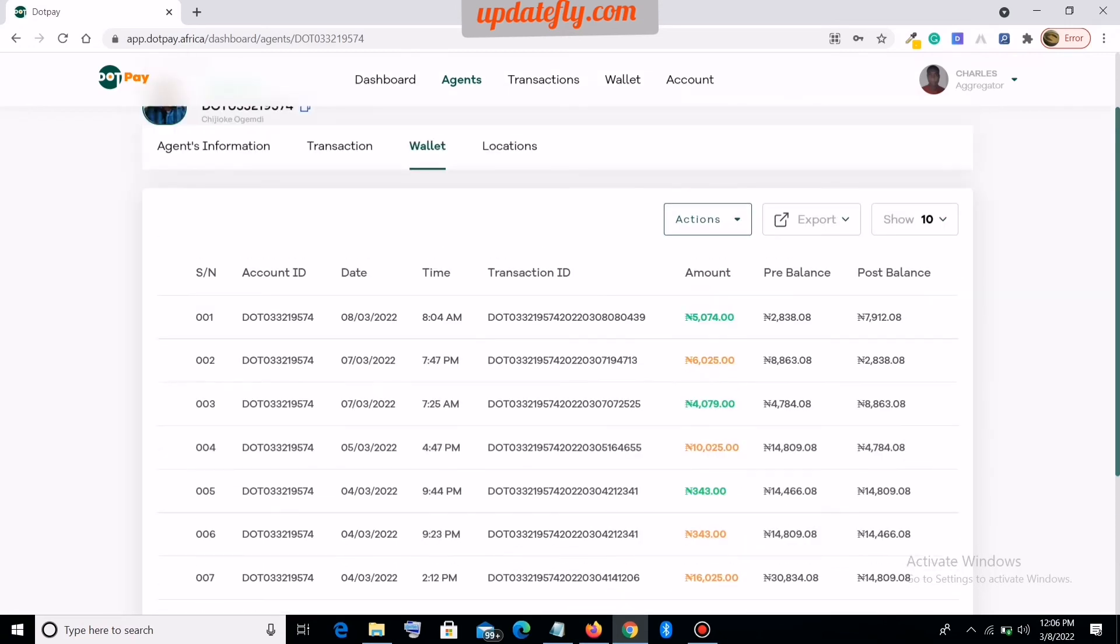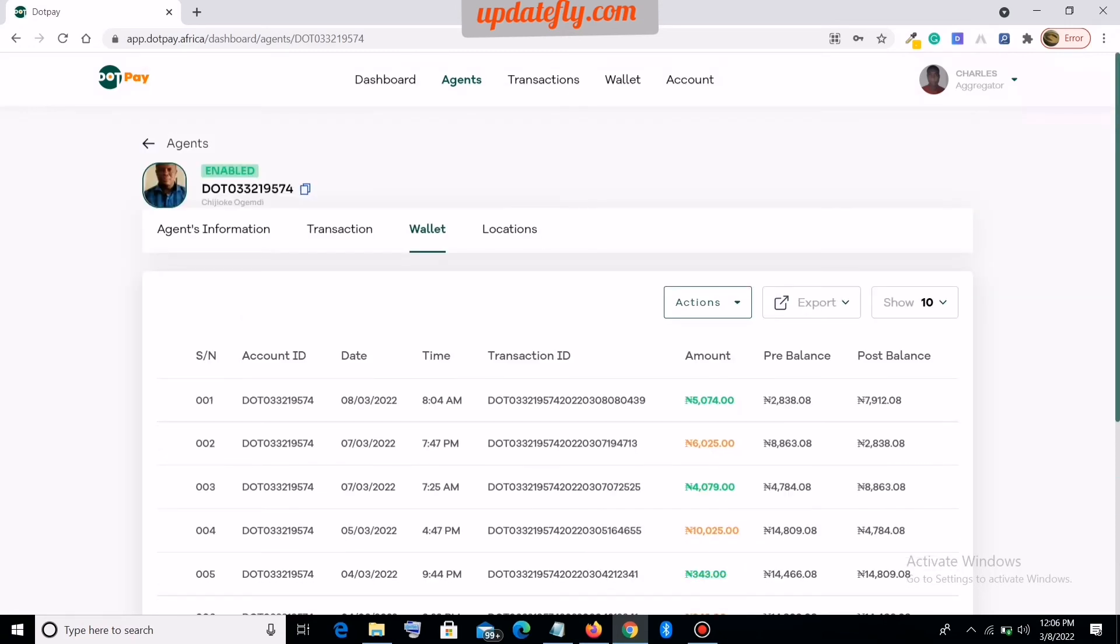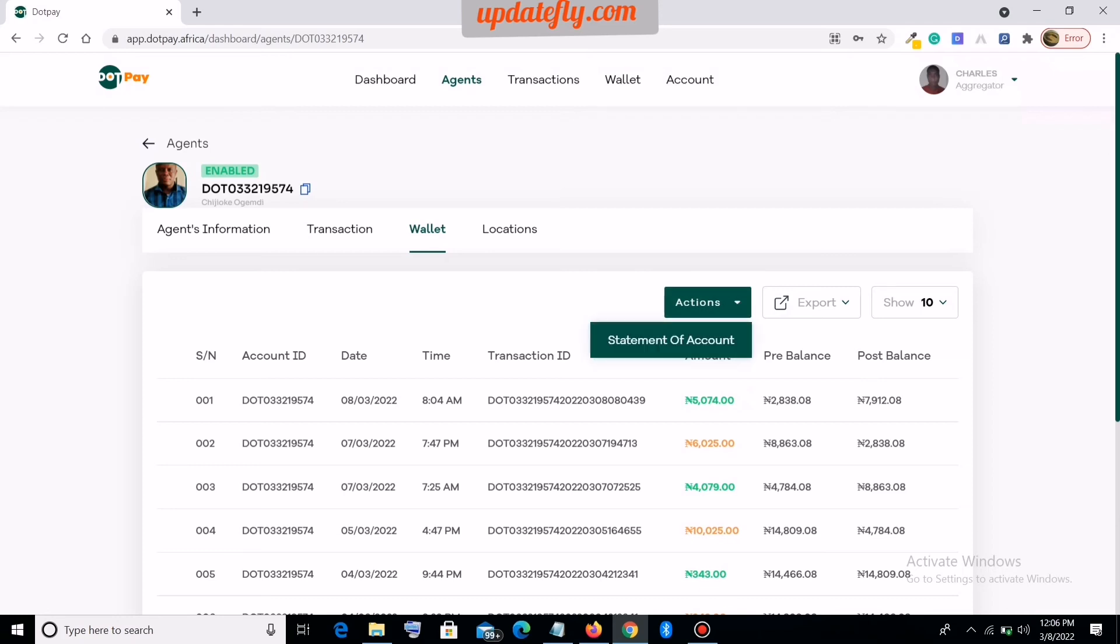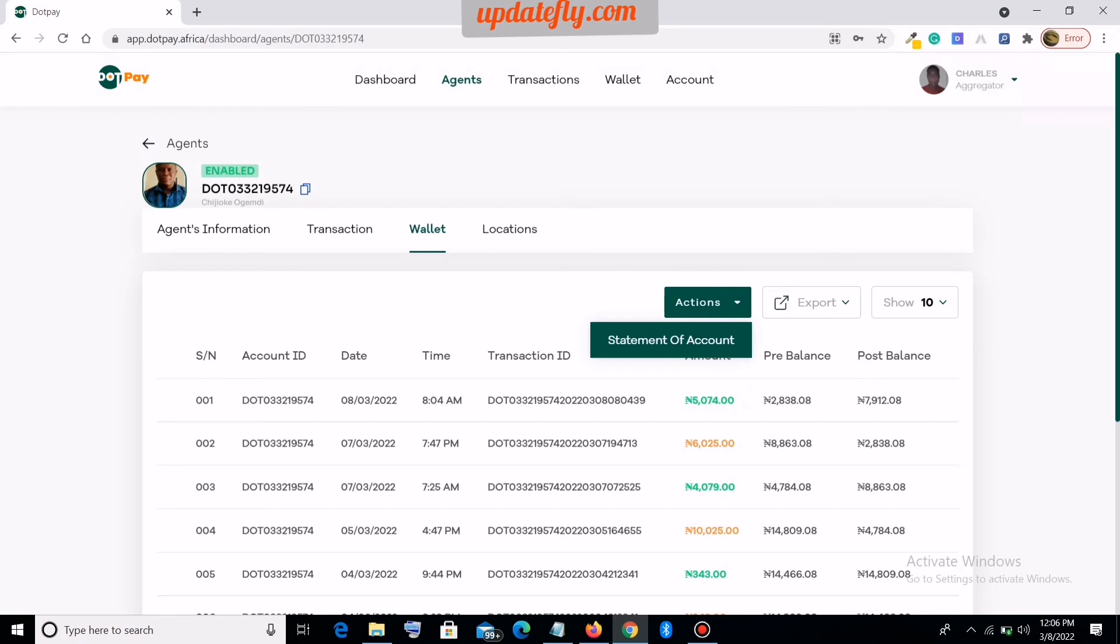You can always export this report in PDF or Excel format and maybe print it if you need to or do whatever you want. You can also print a statement of account by going to Action, Statement of Account to print your transaction records.